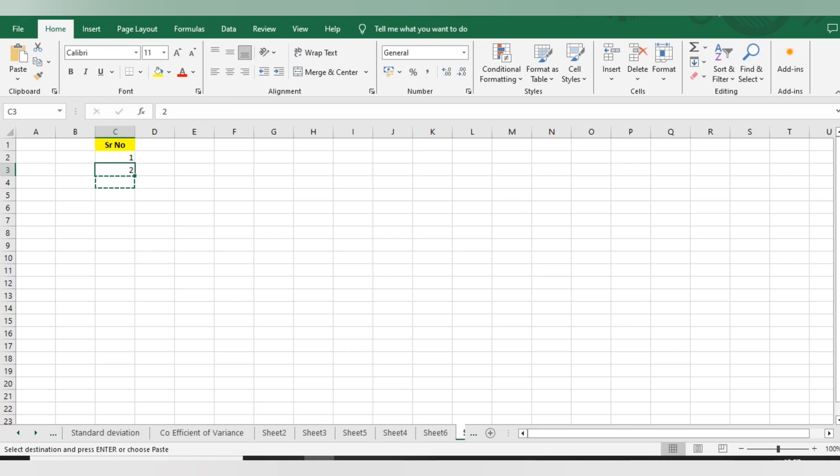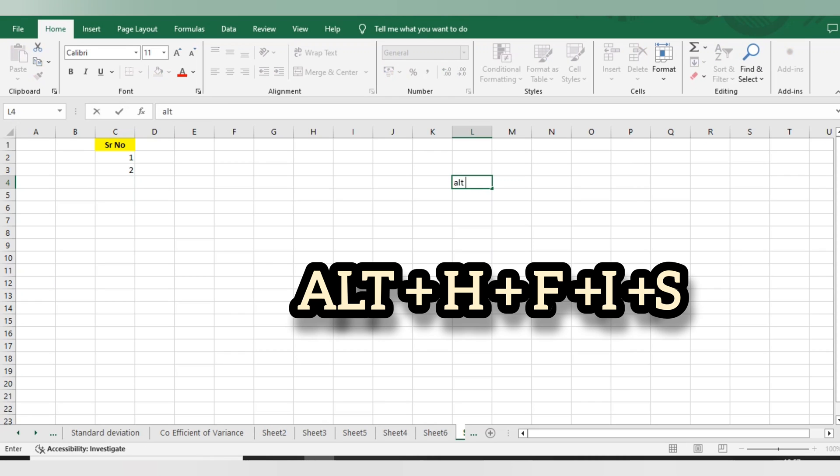So there is one more way. If we have thousands of entries, how can we do this in one go? Let us understand today. For that, we have to use one function, one formula: Alt + H + F + I + S.